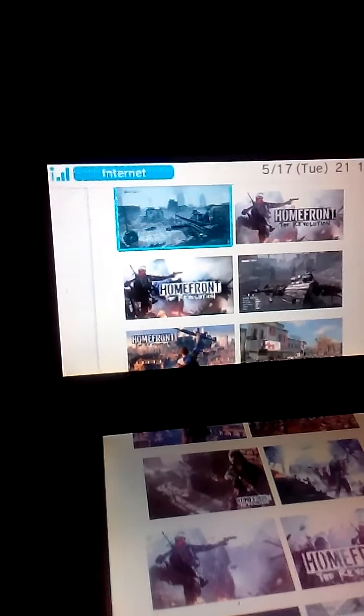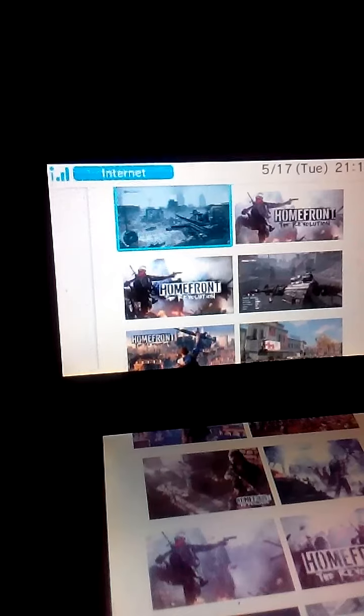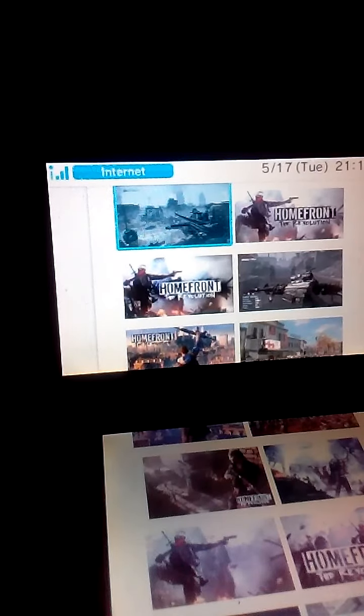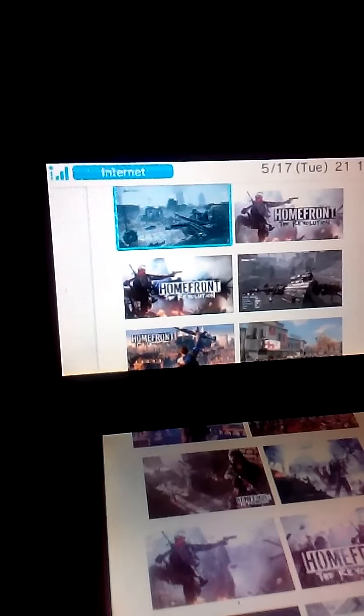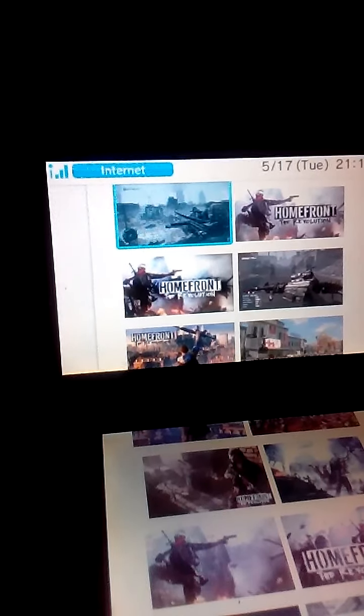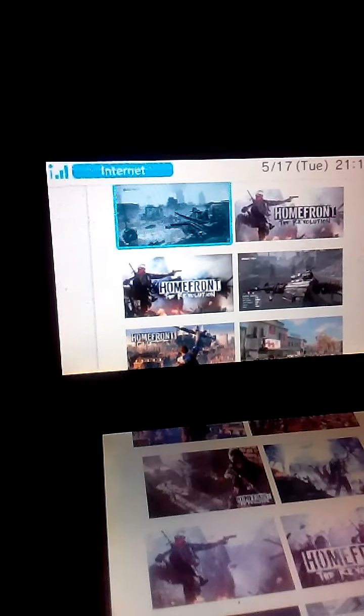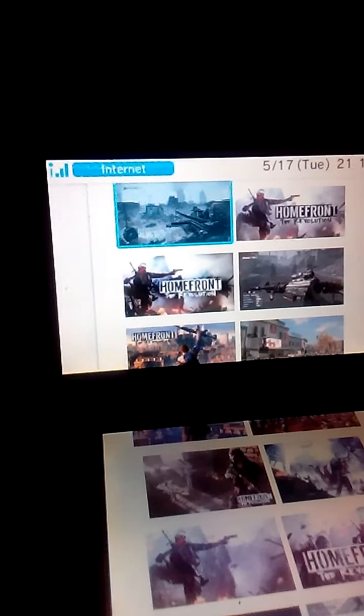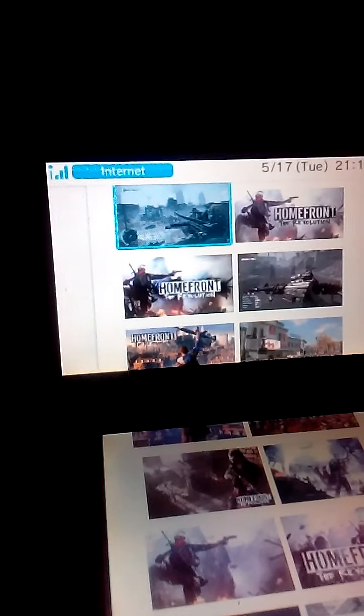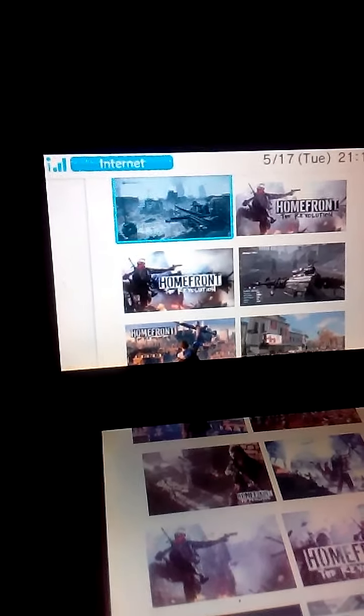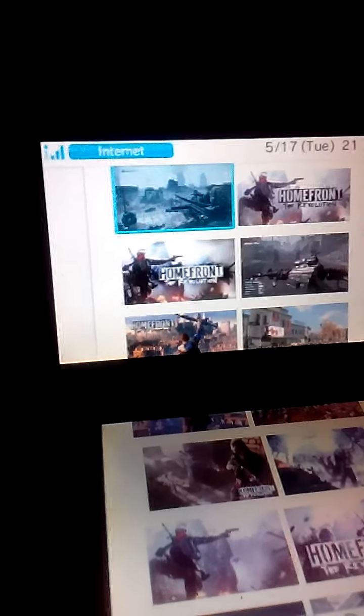This game is still better than Undertale. I would rather play this game for 8 hours straight than ever have to play that awful game ever again.